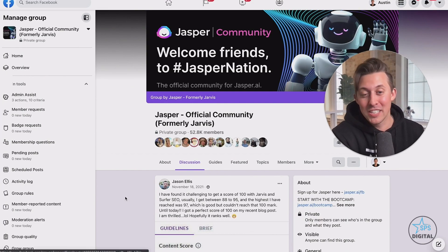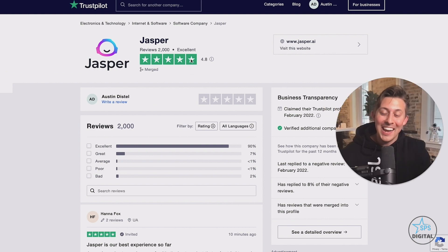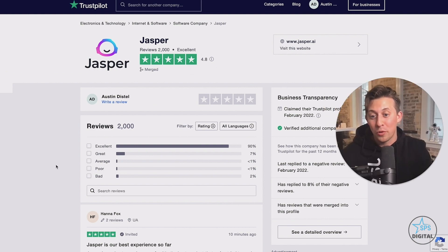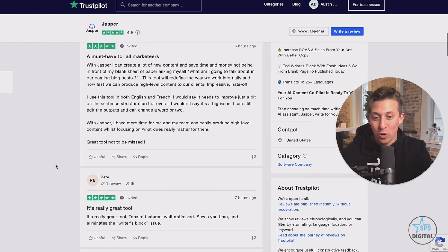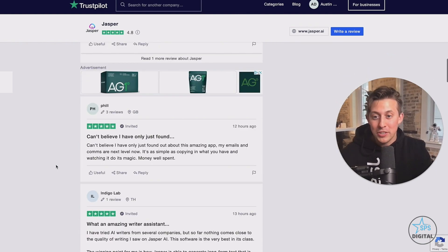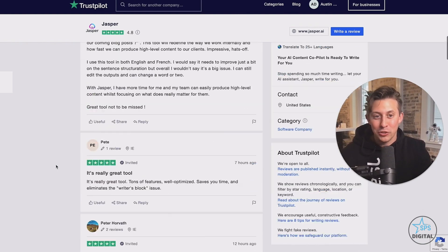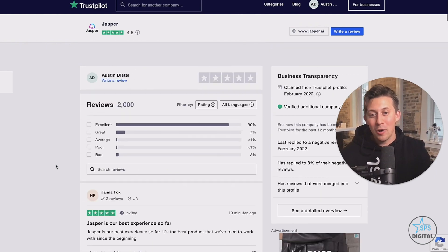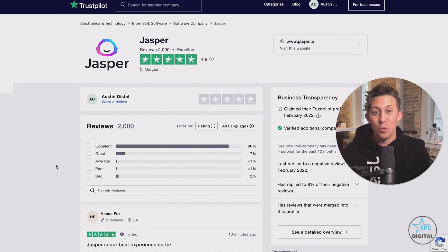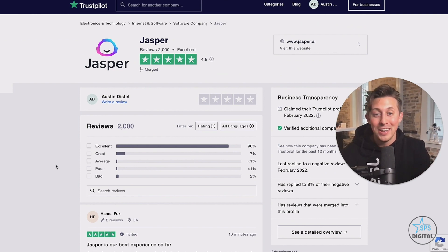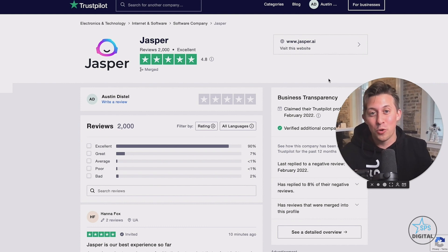If you're still on the fence, I recommend going in, reading some reviews rated 4.8 out of five stars and over 2000 reviews. And people from all around the world are using Jasper from so many different industries. So I recommend hopping in there and giving it a try. You won't know if it works for you unless you try it for yourself.